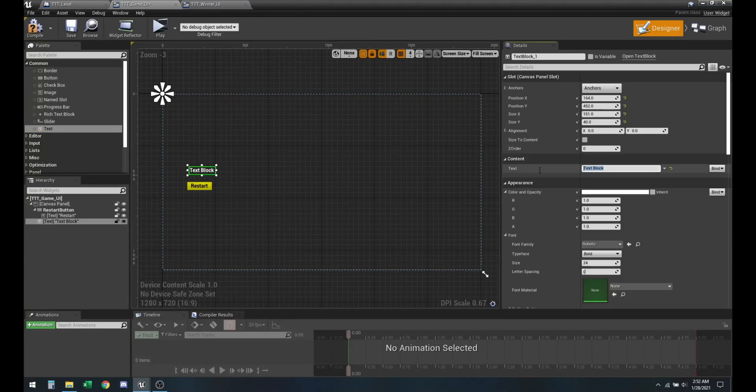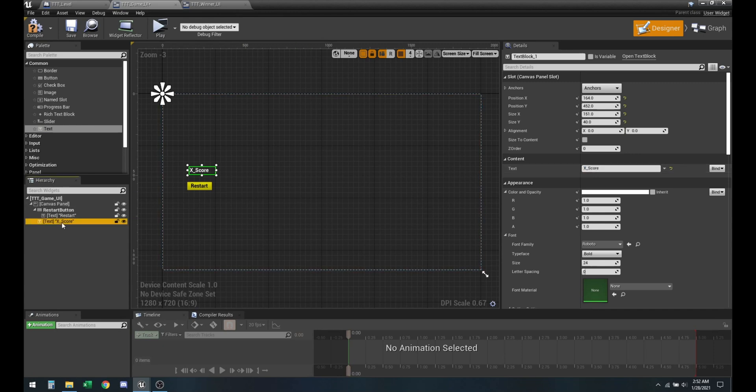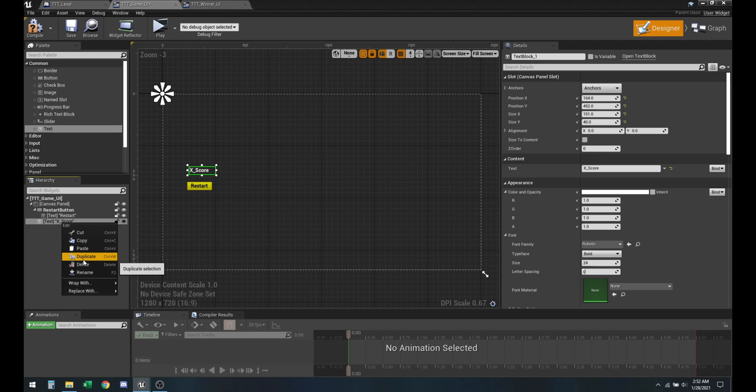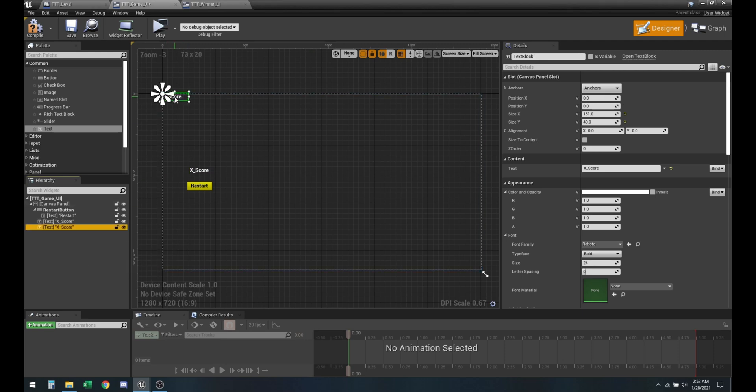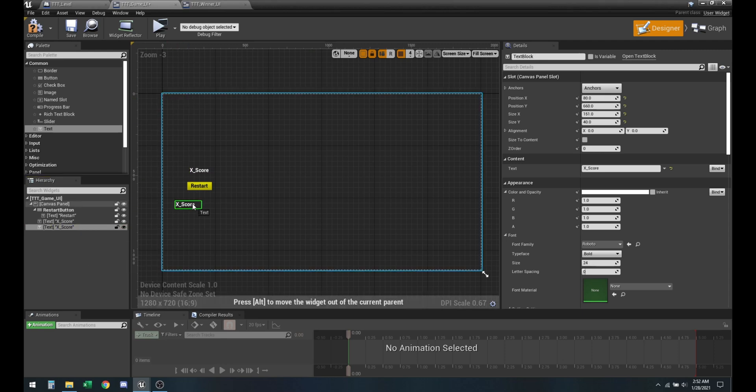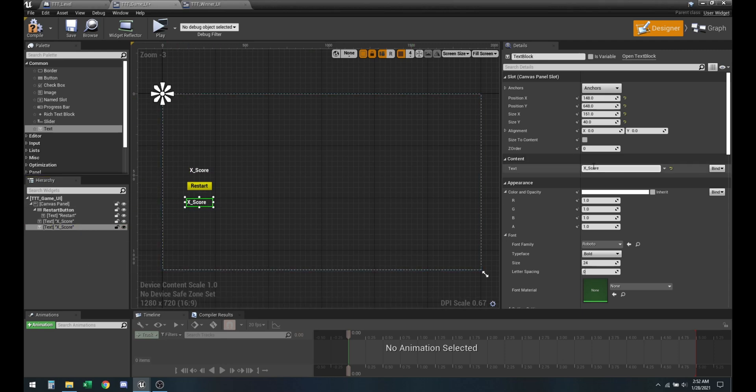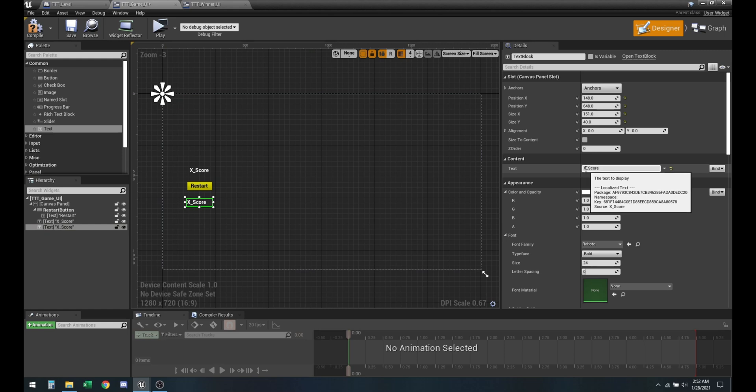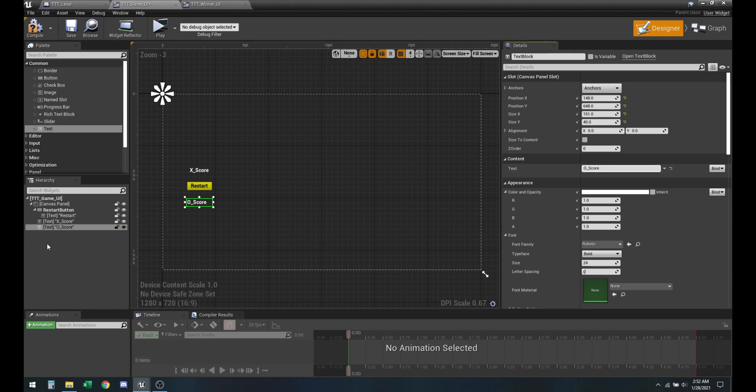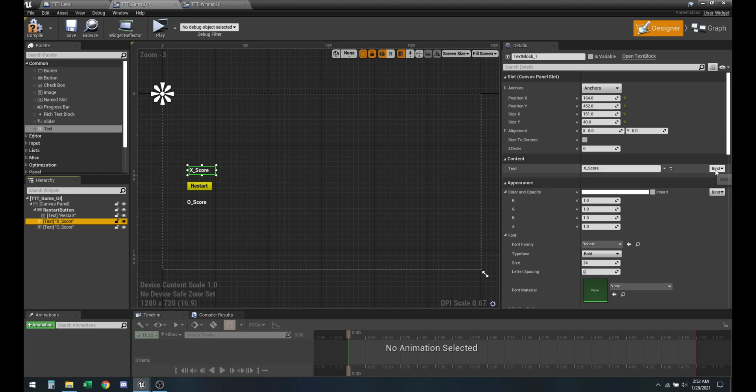So let's go ahead and create a text box. I'm going to name this x_score and duplicate this. I'm going to put that one here and change this one to o_score.